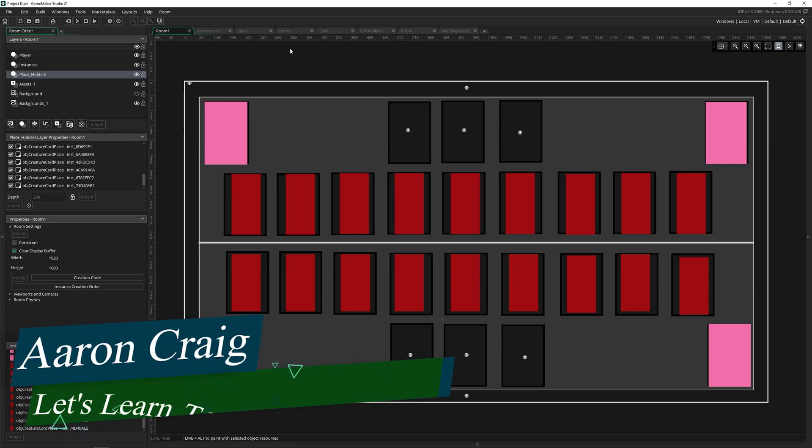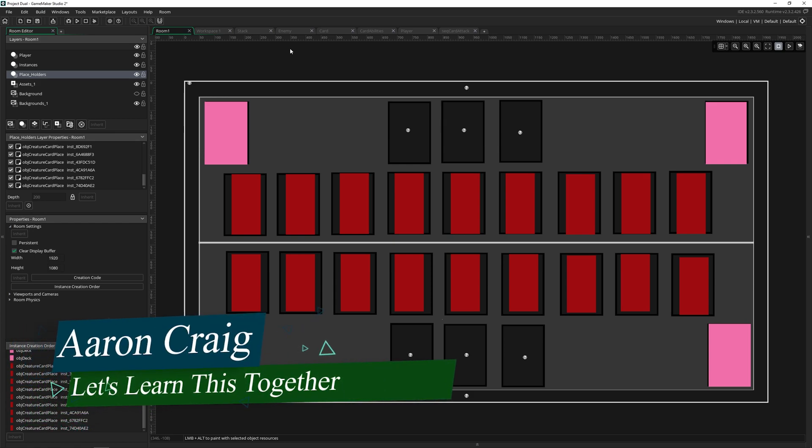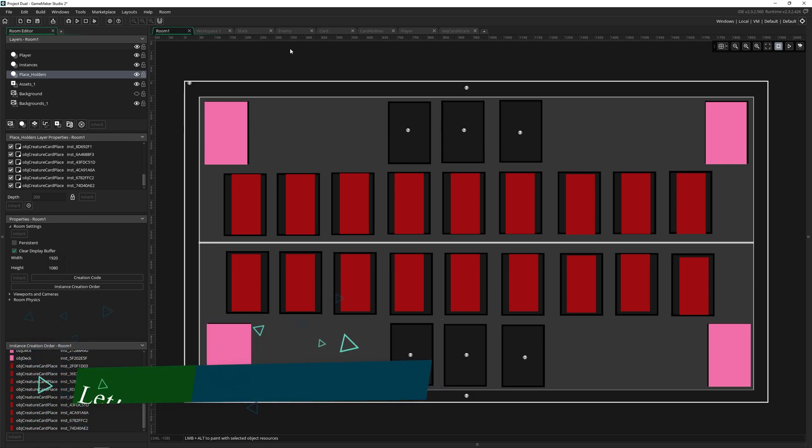Greetings and welcome. My name is Aaron Craig with Let's Learn This Together. Today we're going to be talking about the instance order feature in Game Maker Studio.